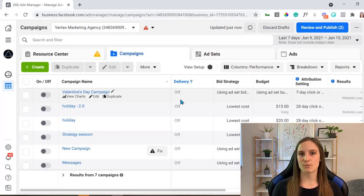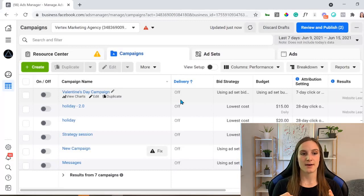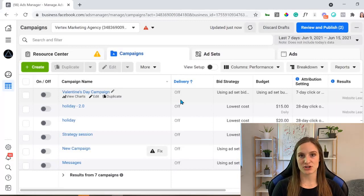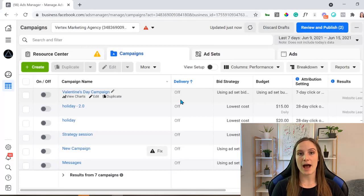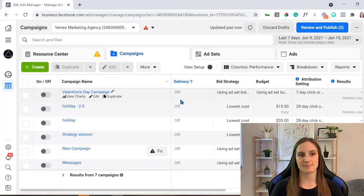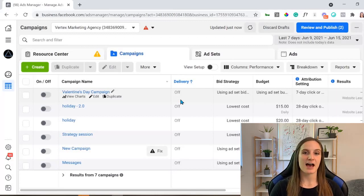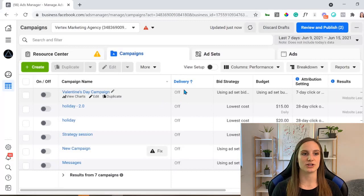So what you're going to want to do is make sure your payment information is updated, you have no outstanding balances, and your spending limits have not been reached.